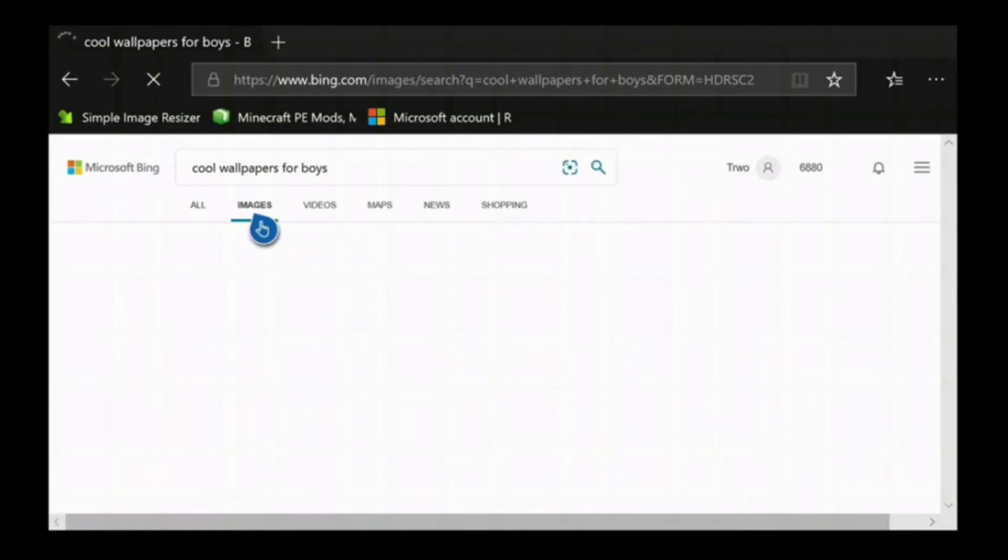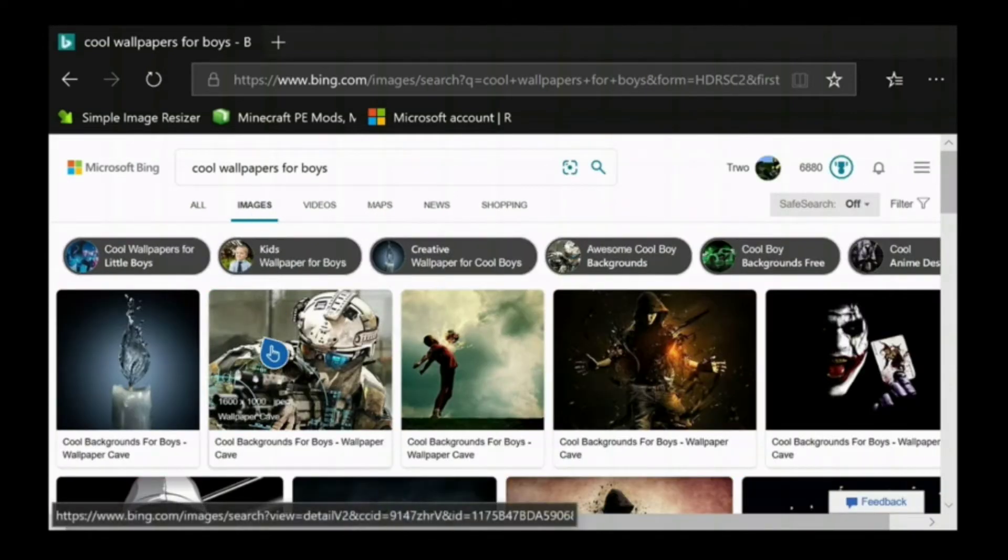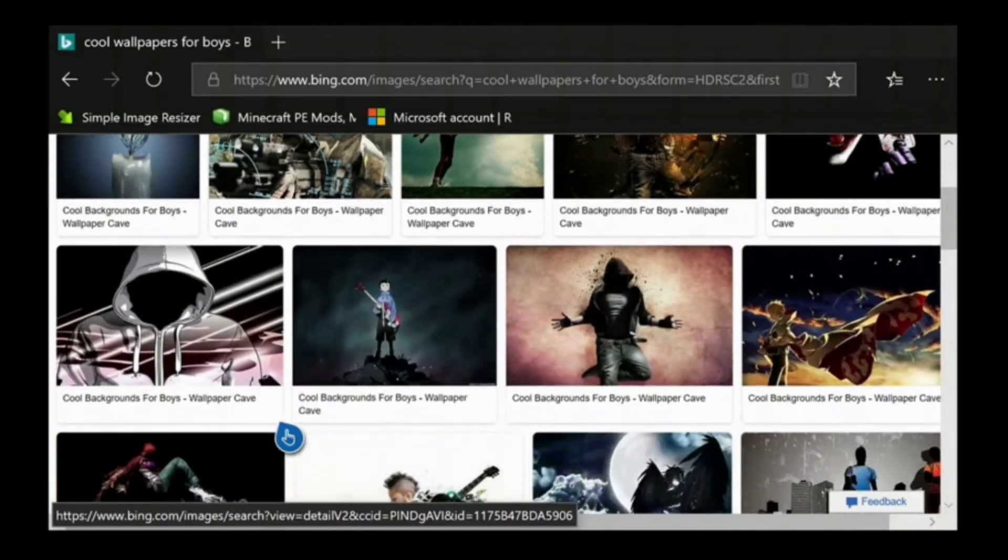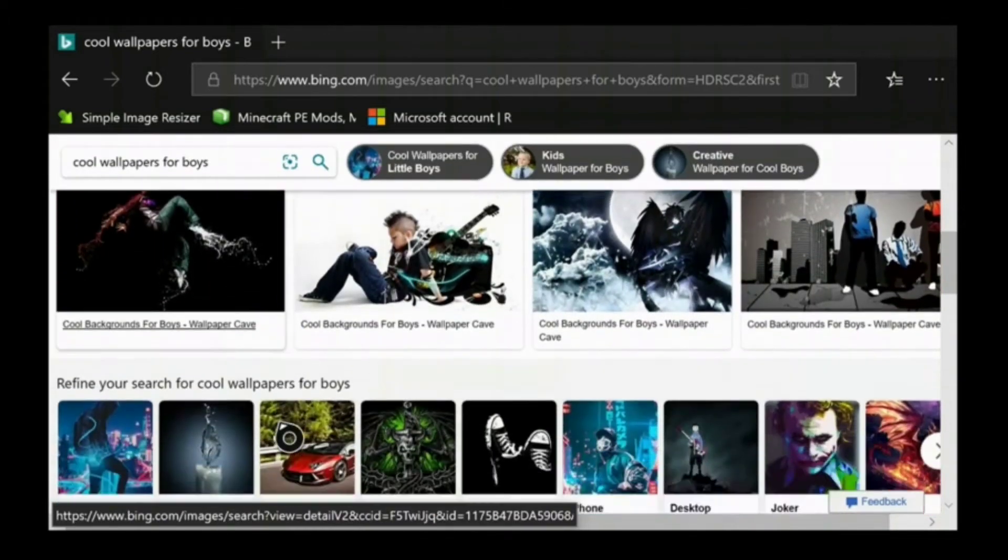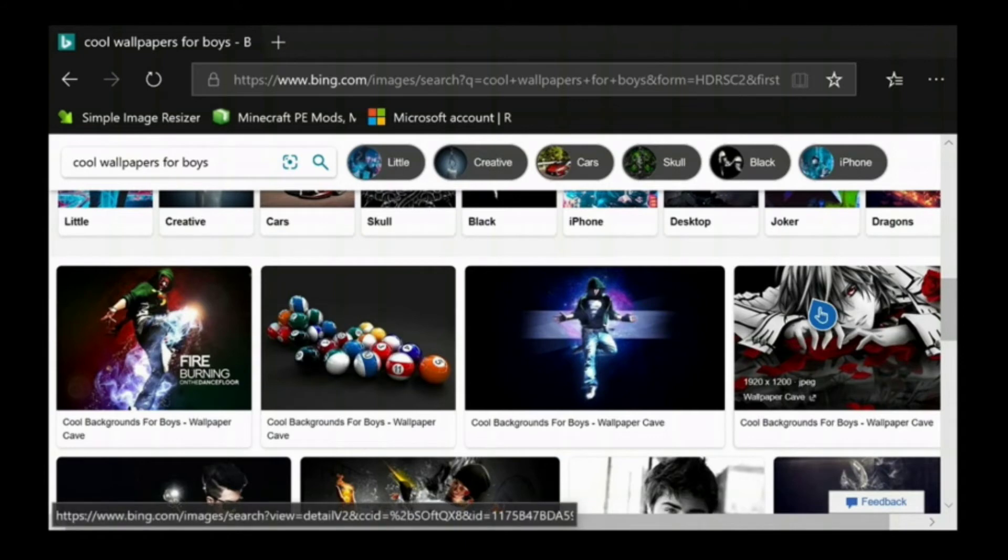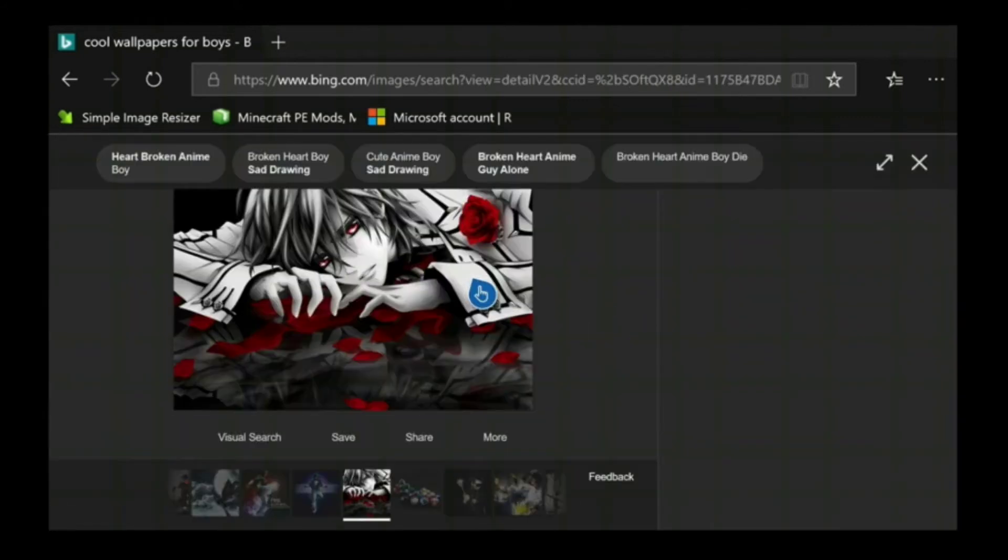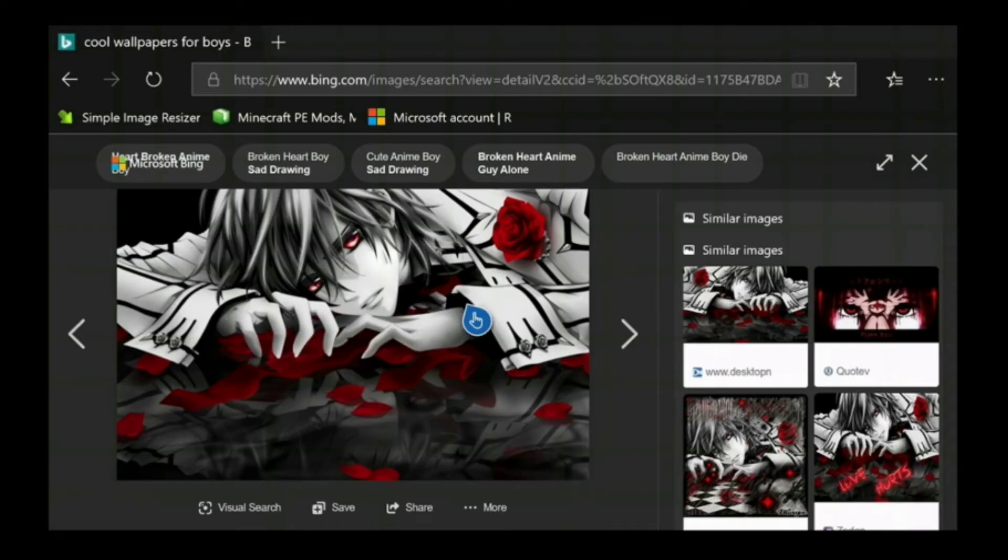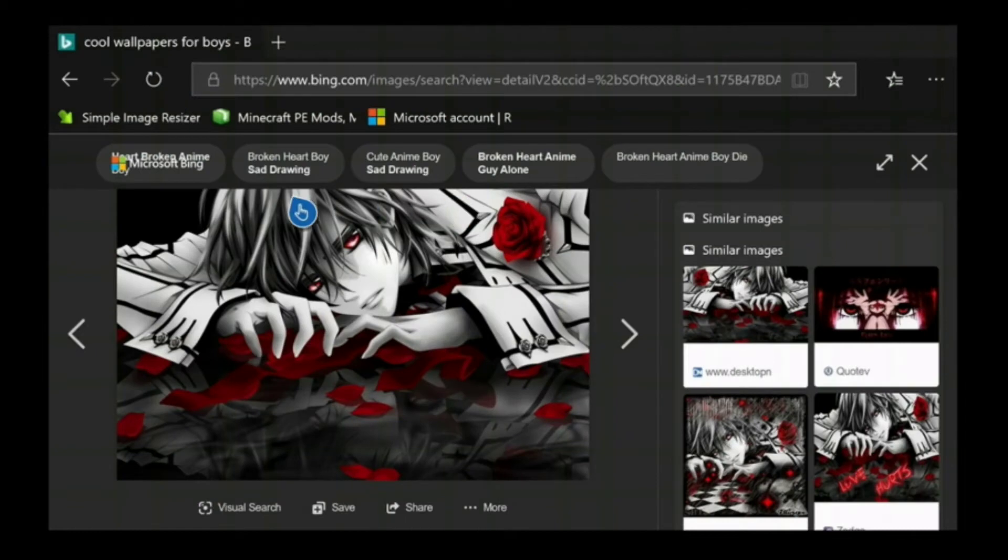Alright then you want to go to images and then you just want to pick a random picture. Let's do this one. What is this, Death Note? It's an anime thing.